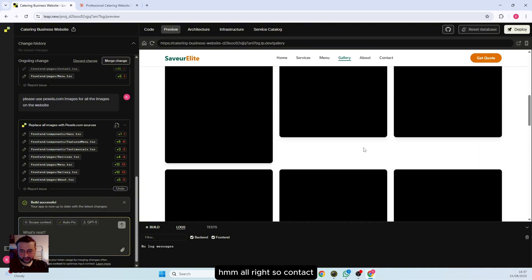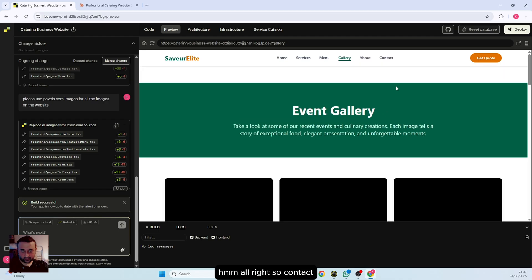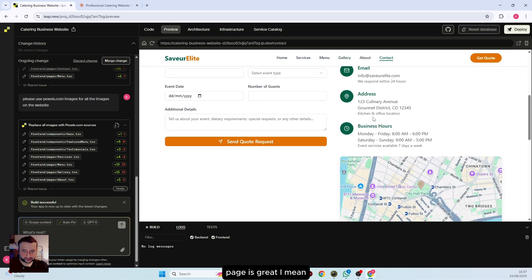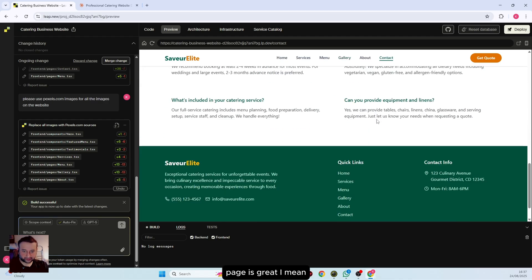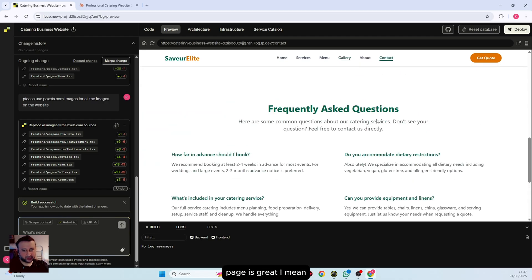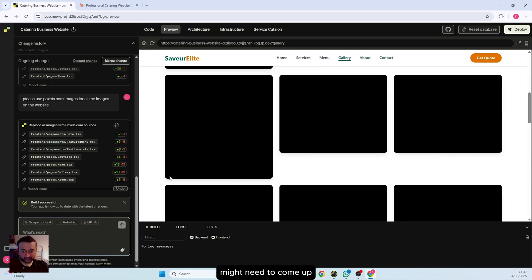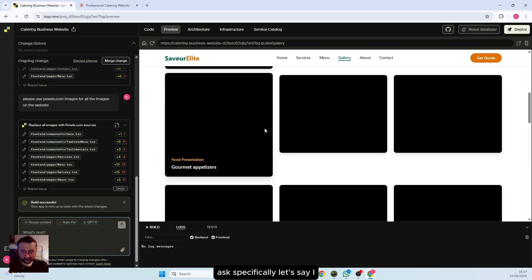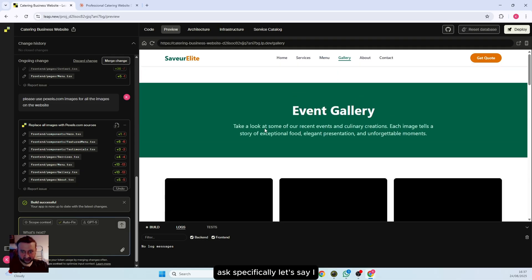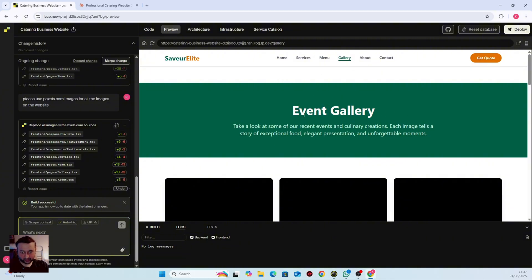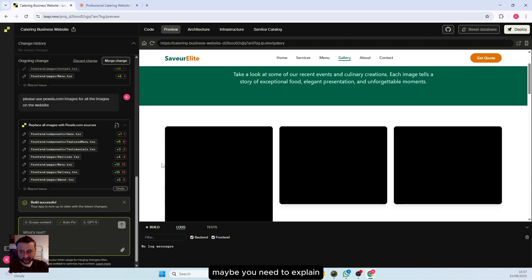Contact page is great. I really like the design. I think you might need to come up with more prompts. You can ask specifically, maybe put the page name. I already did the page name but it didn't work, so maybe you need to explain a bit more further to fix this problem.